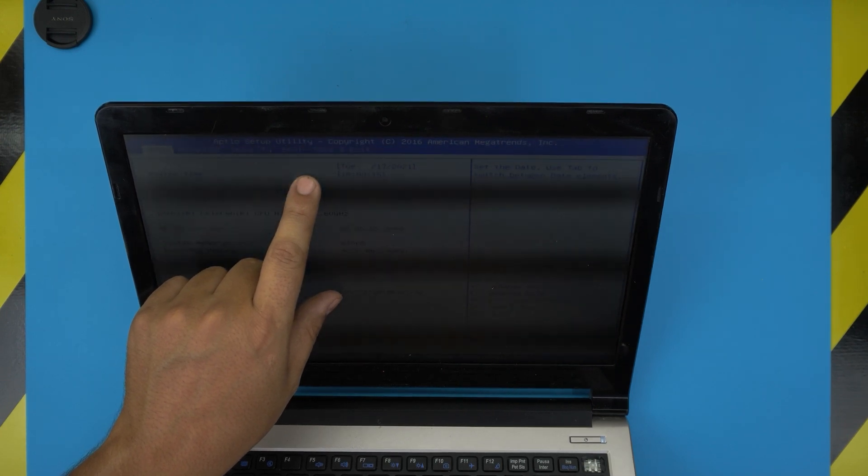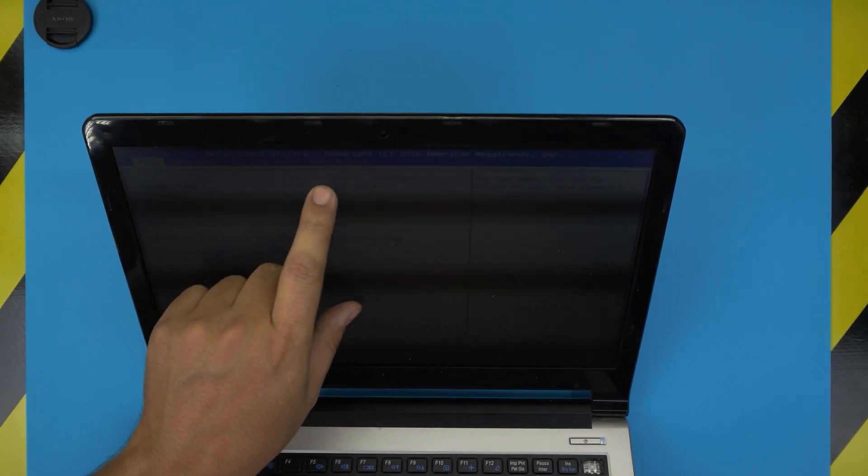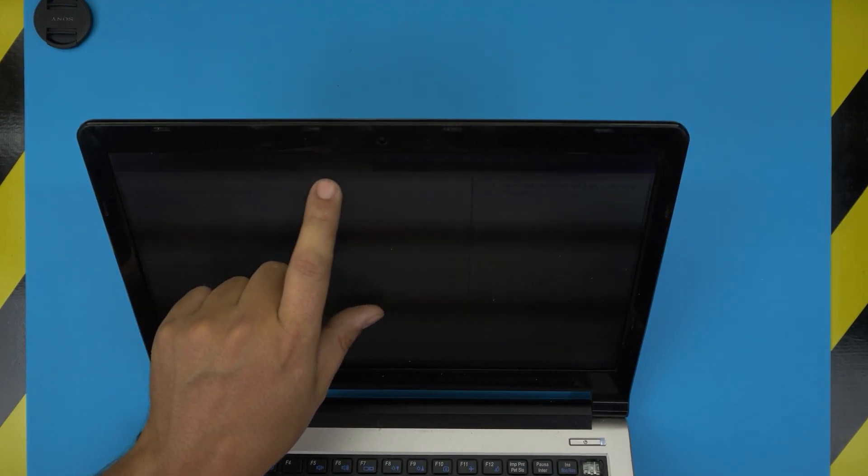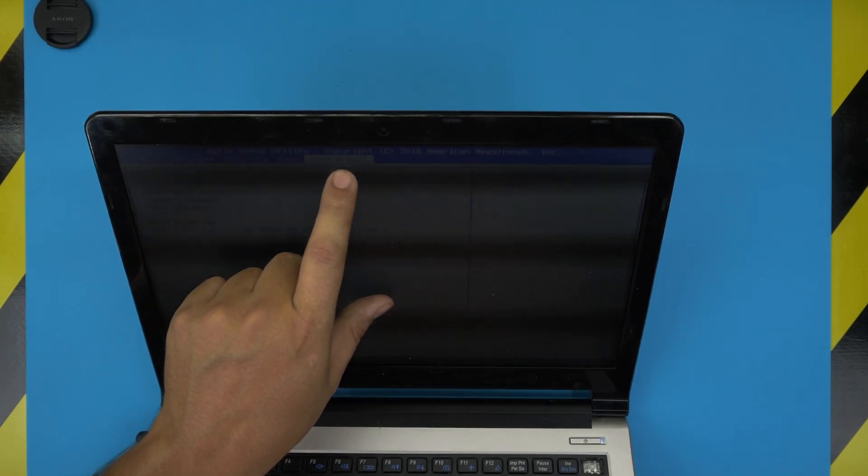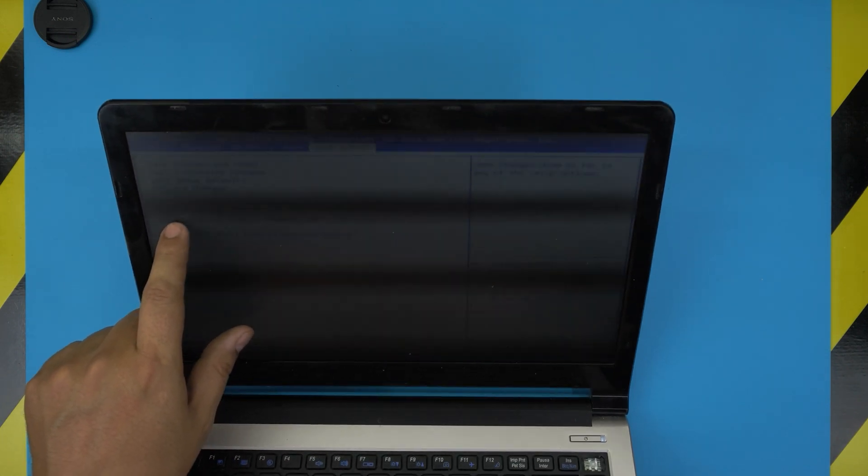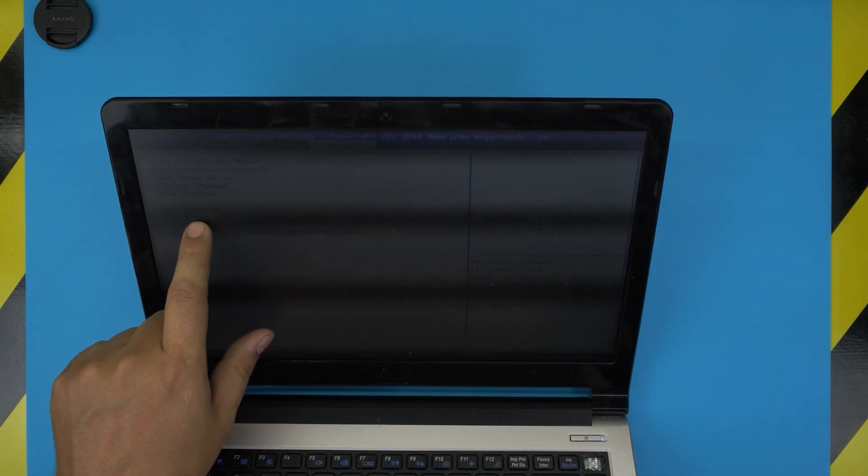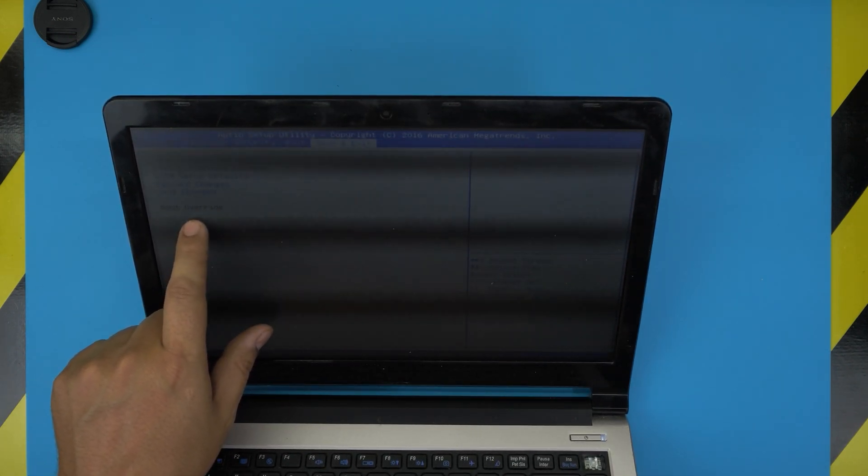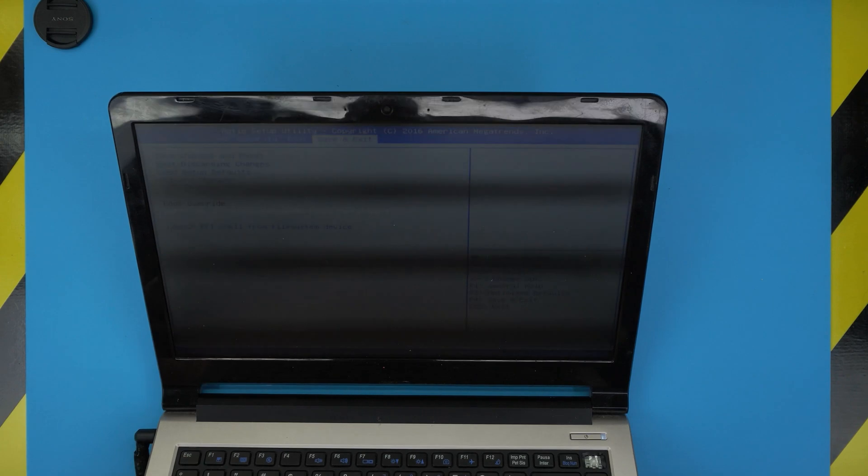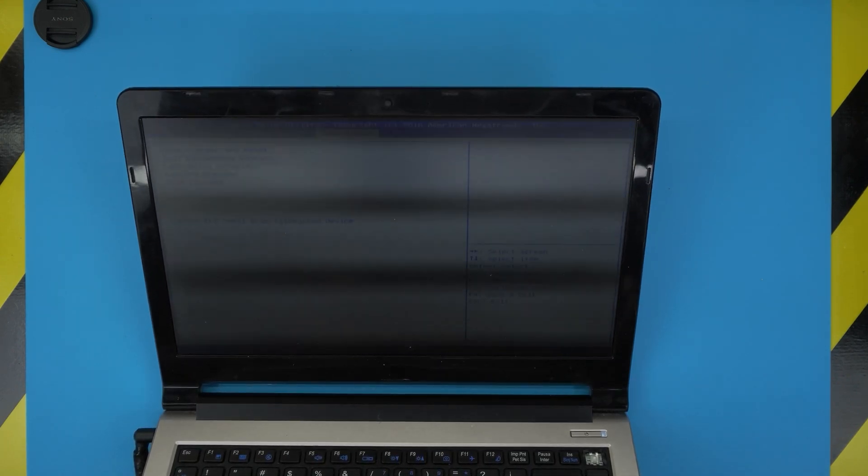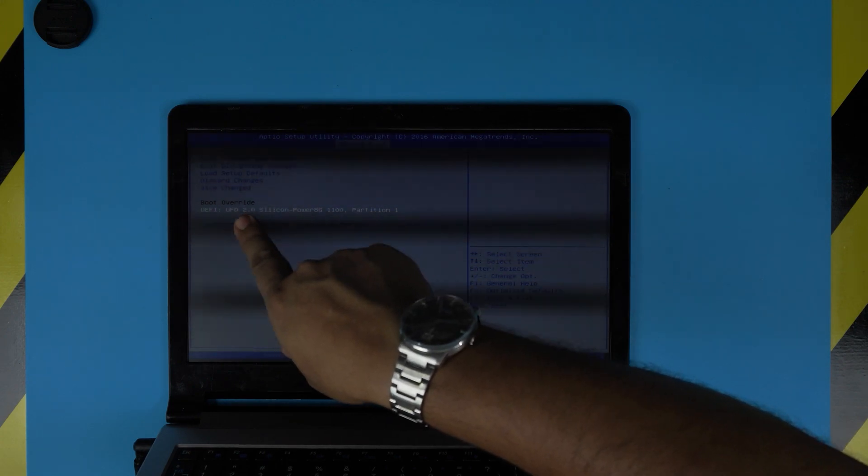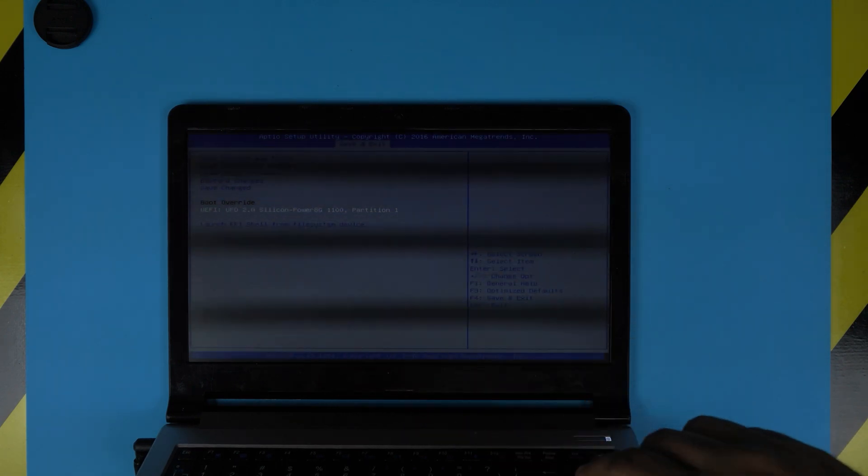Use your arrow key, go down to Advanced Boot, then go to Save and Exit. You want to go down to Boot Override and choose your USB from the boot override. I'm going to turn off the light, maybe it helps a little bit. Choose the boot override and press Enter, so it's going to boot through the USB right now.